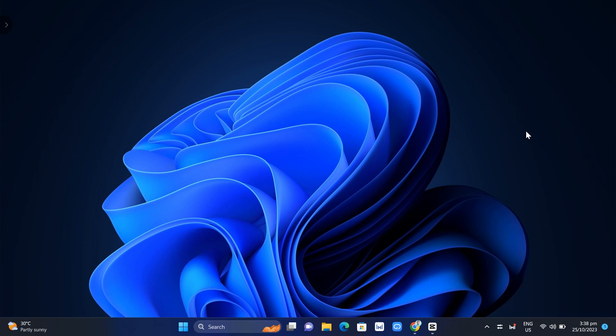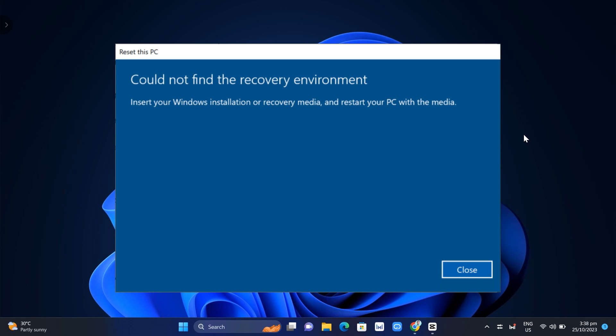Hey guys, welcome back to Fast Fix. In this video we're going to show you how to fix the 'Could not find the recovery environment' error on your Windows 11. So if you want to reset your computer and you find this error, the first method here that we're going to do is go to your CMD.